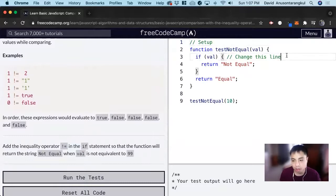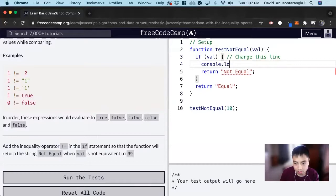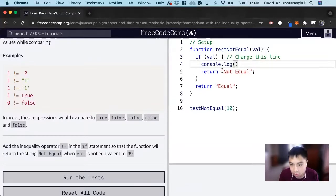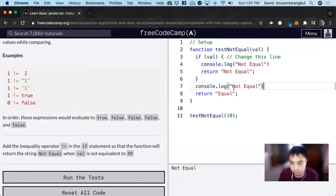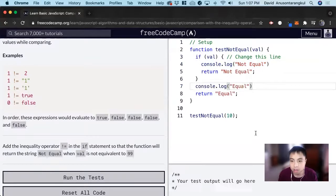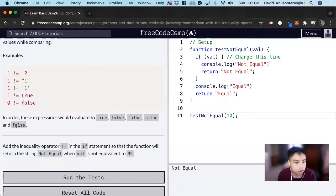So first we can console log, put the console logs in. Not equal. And then, so we're looking at here, if value is true, it's not equal. So it wants us to do